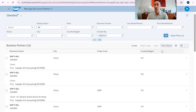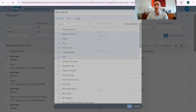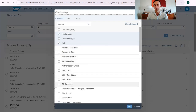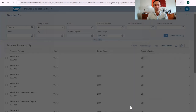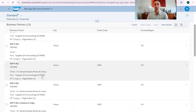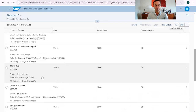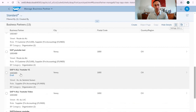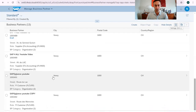If I want to add more details here, I can add them. For example, business partner category — I click and then you see that the category is 'Organization'. I also note that this business partner is created as a draft, which means the configuration is not finalized. In our example, we are going to work with business partner 1491, and I'm going to enter into it.